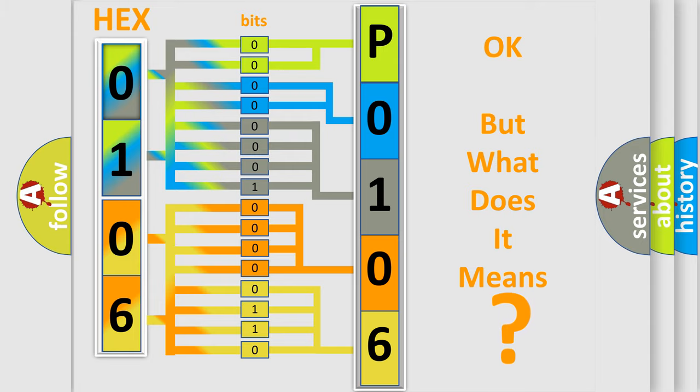The number itself does not make sense to us if we cannot assign information about what it actually expresses. So, what does the diagnostic trouble code P0106 interpret specifically for MINI car manufacturers?